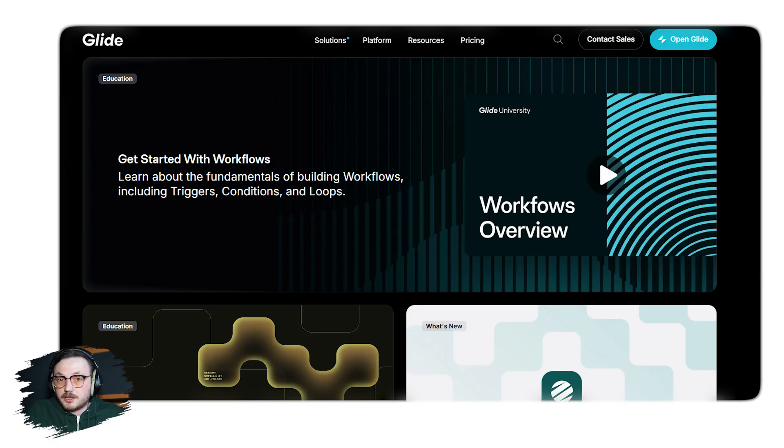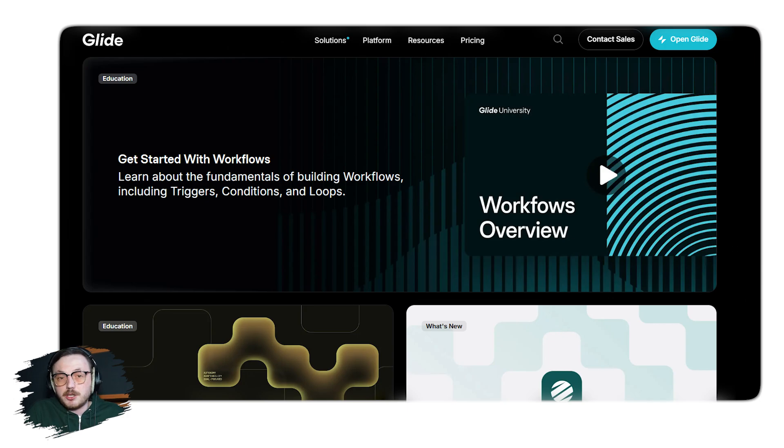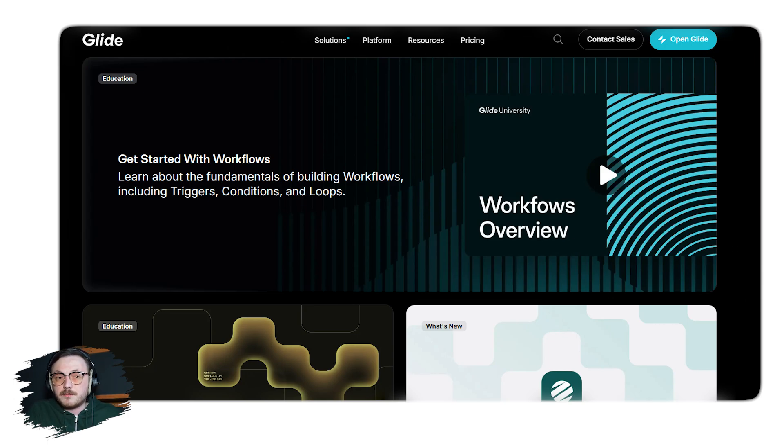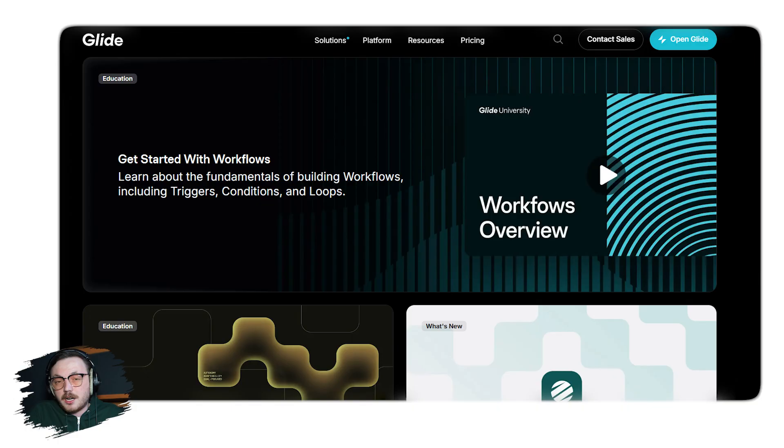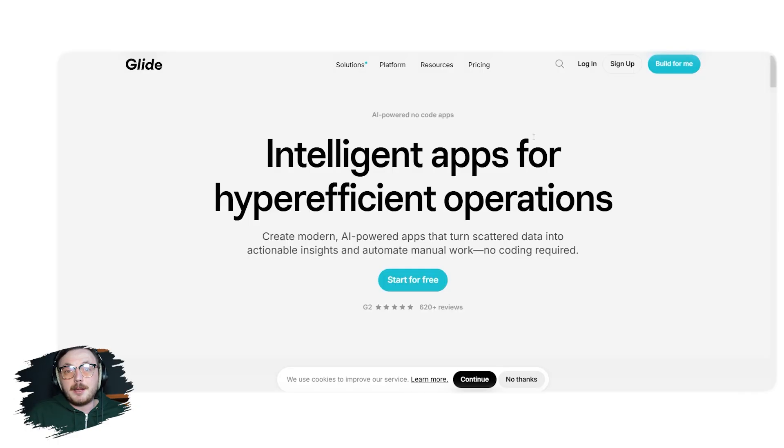You can build apps for task management, inventory tracking, event planning, and so much more. It's fast, intuitive, and gives you the tools to bring your ideas to life without needing to hire a developer. Now, let me guide you on how to sign up for a new account.